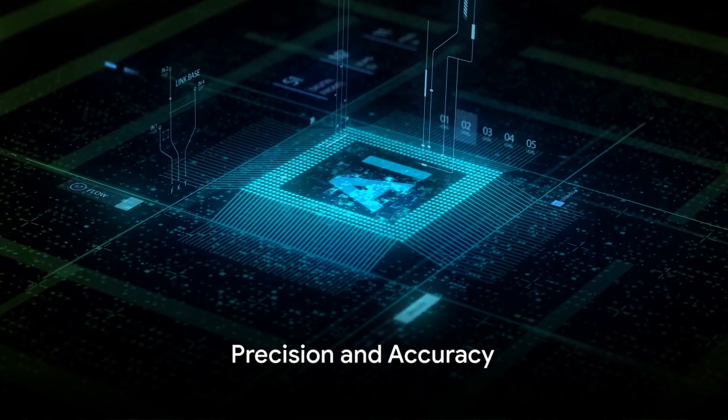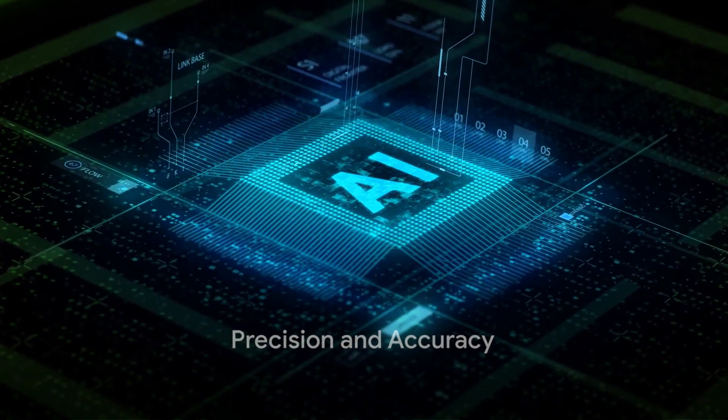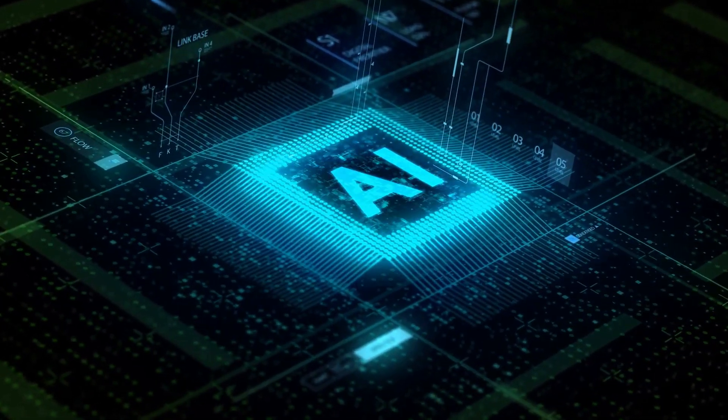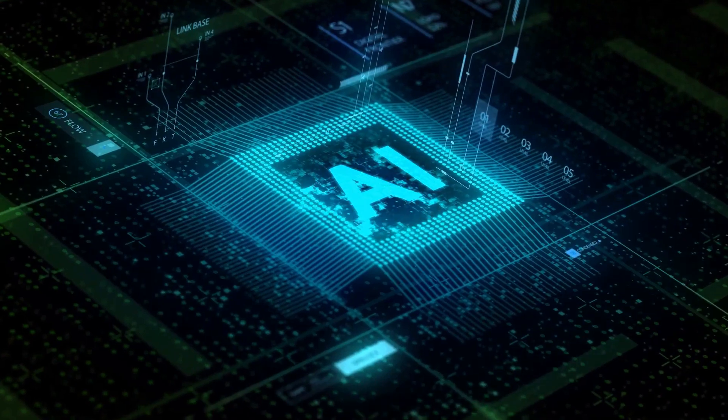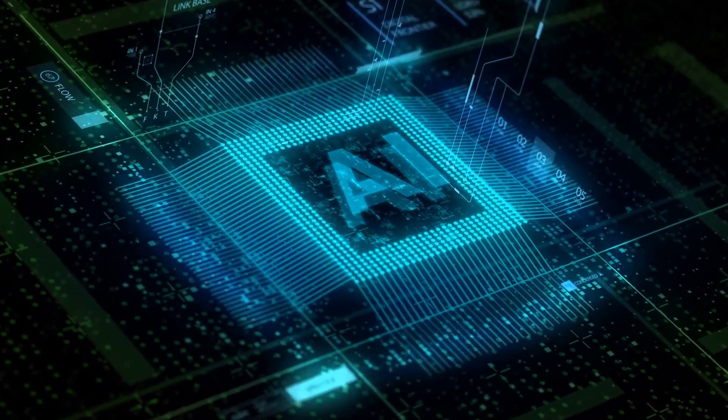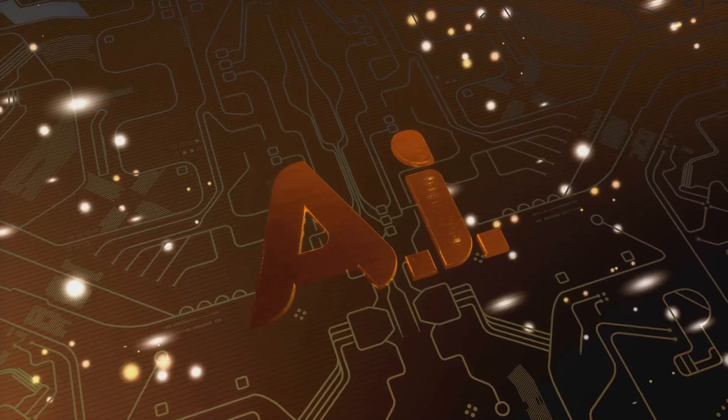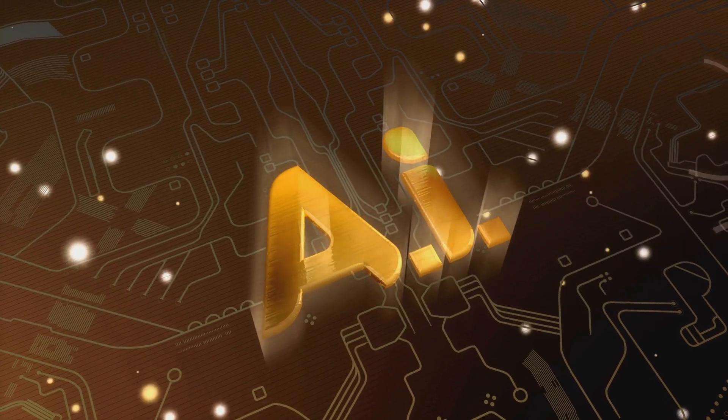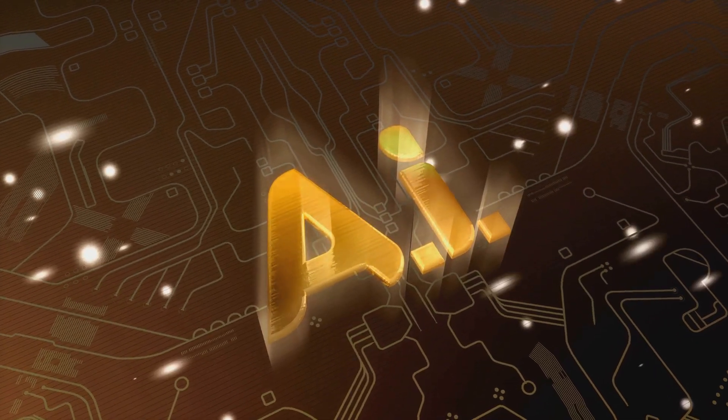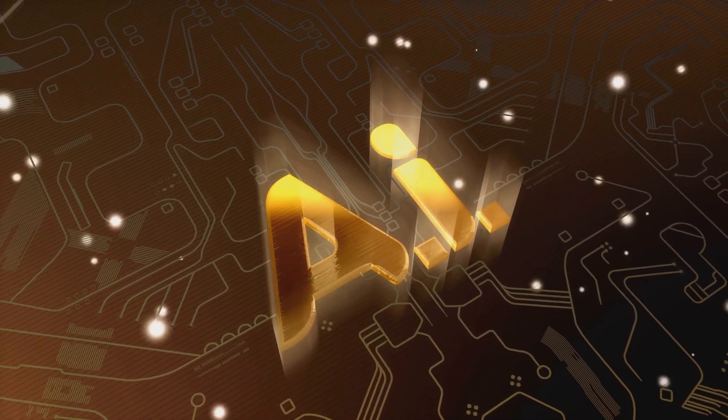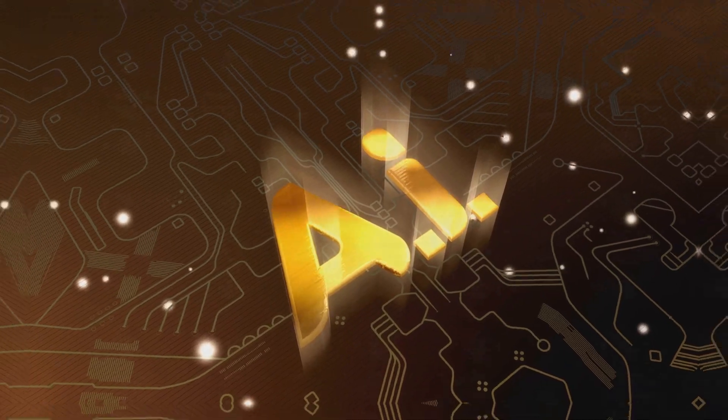2. Precision and accuracy. Artificial intelligence algorithms can process vast amounts of data with a level of accuracy that far exceeds human capabilities. This is particularly useful in fields like healthcare, where AI can help diagnose diseases with greater precision.